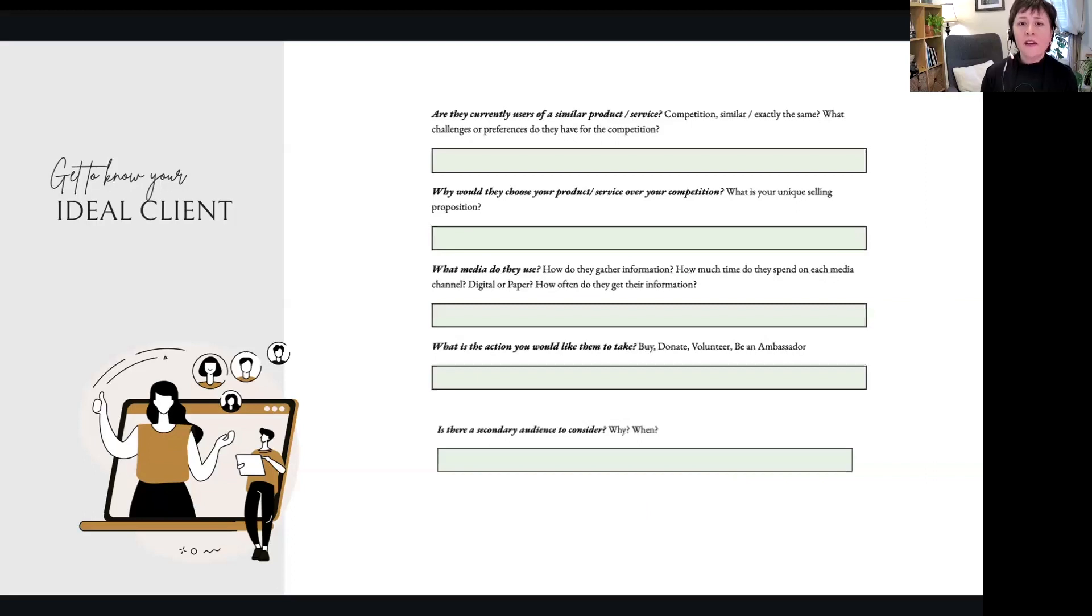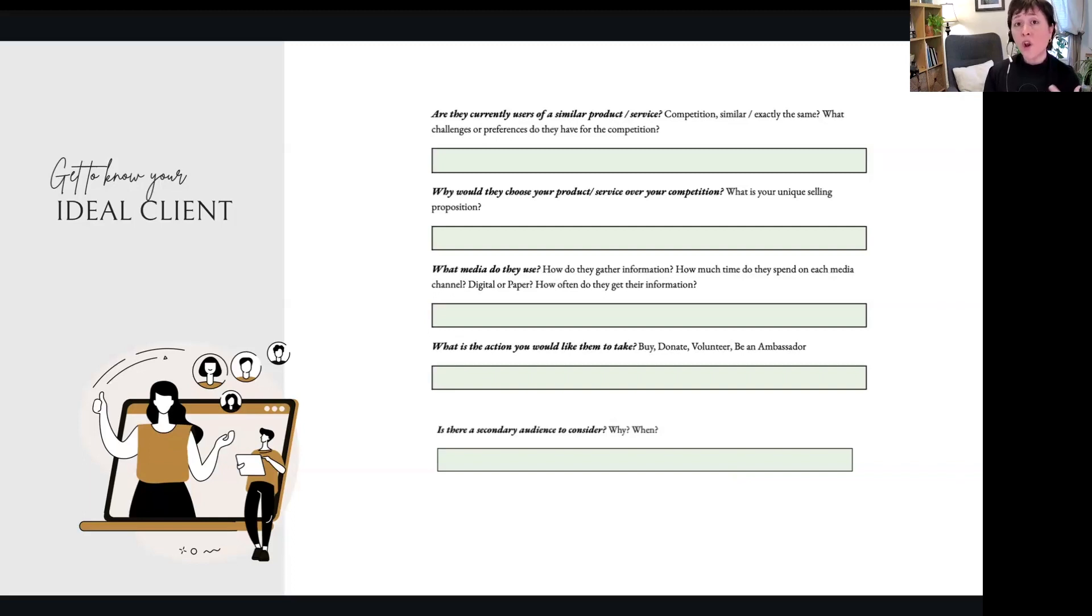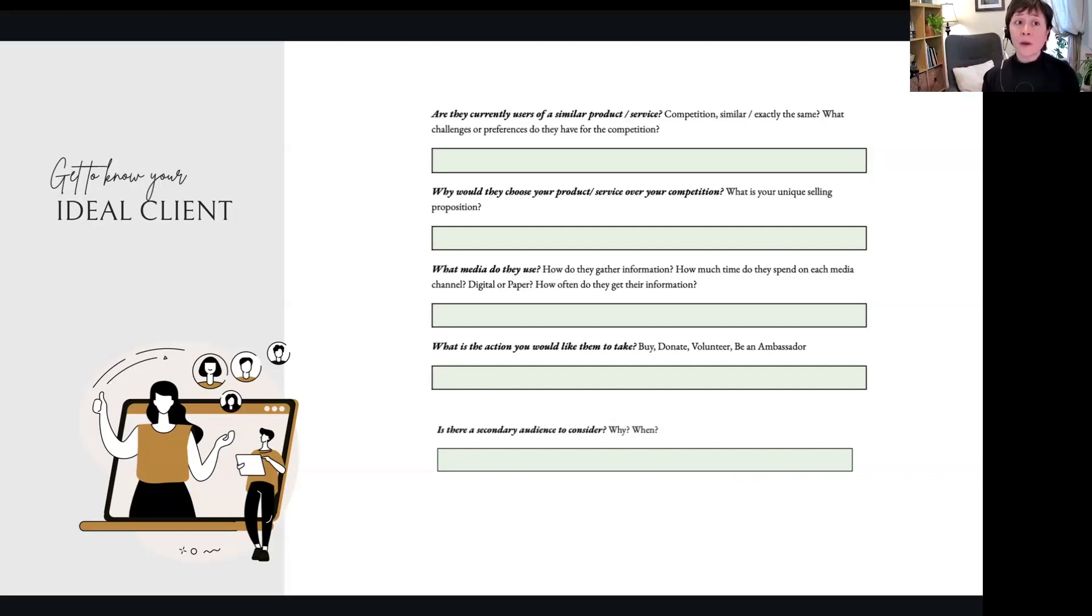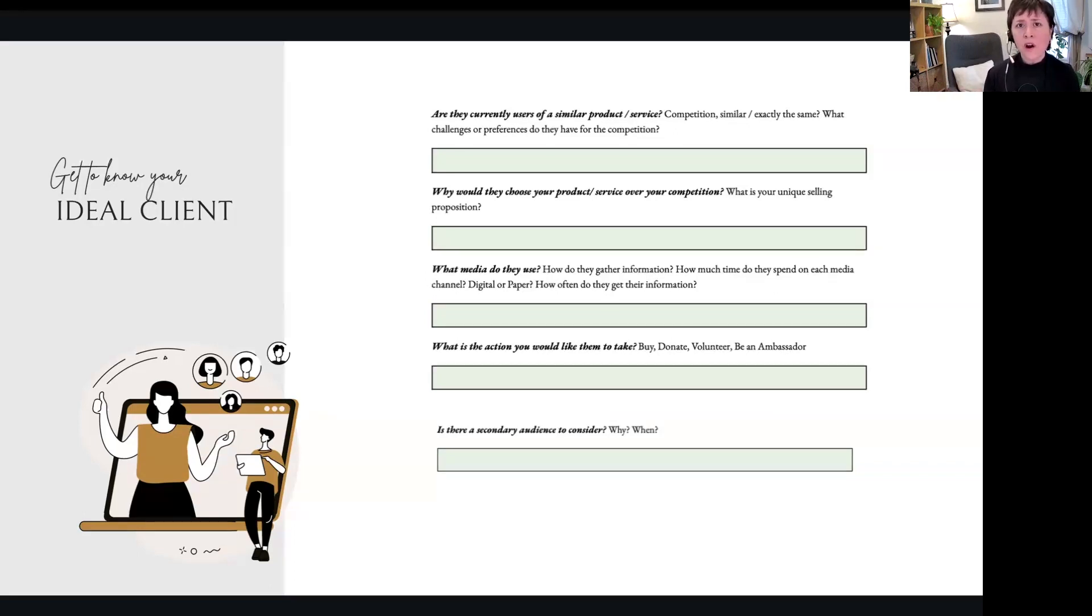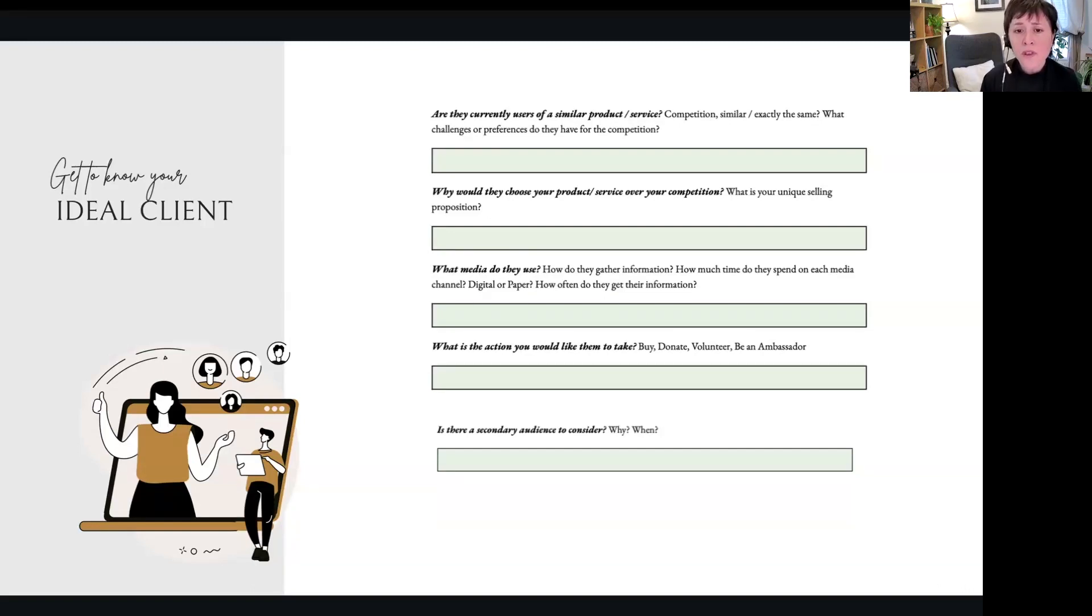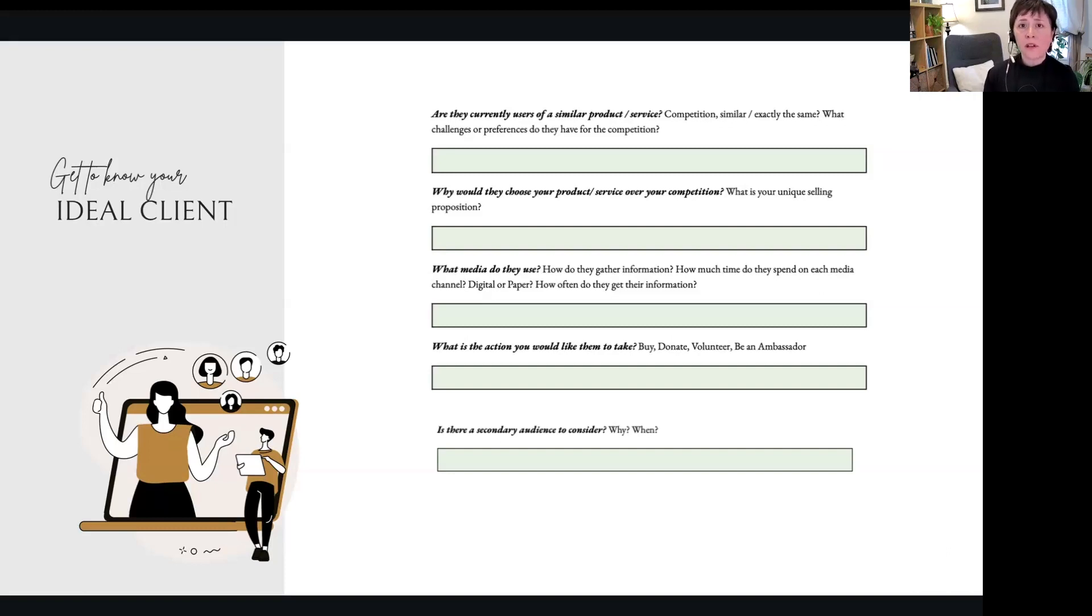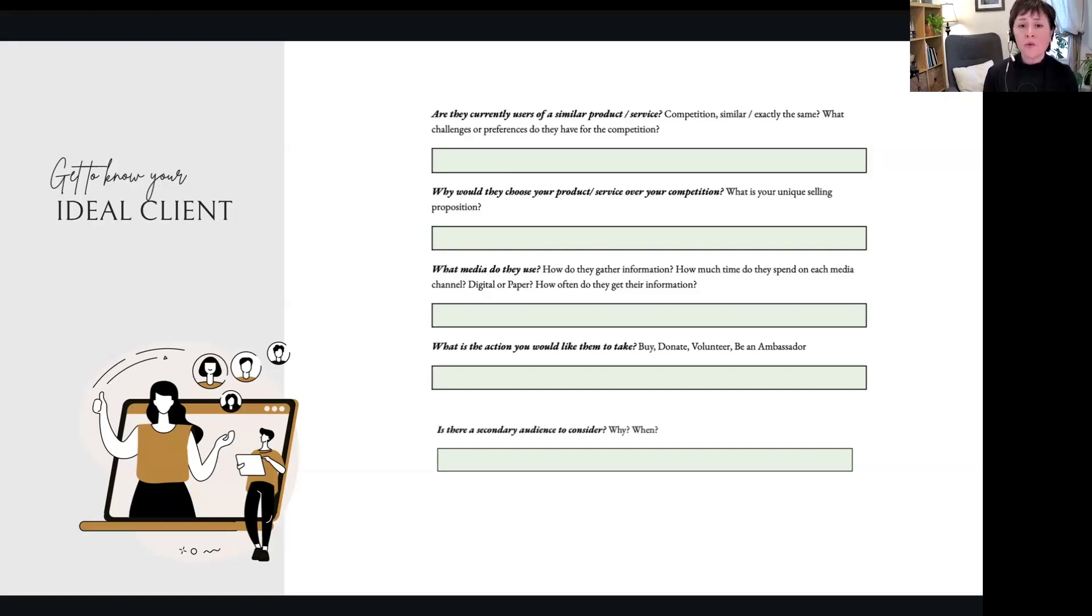And then also: are they currently users of a similar product or service? Do they already know about—do they have a basic awareness about what you do? And are they at a competitor? Are they happy with the competitor? Understanding where they are in understanding about what you serve is going to really help you serve them. Why would they choose your product or service over your competition? That comes from your competitive advantage, your unique selling proposition. That's going to come out of your business plan as well.